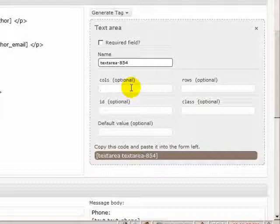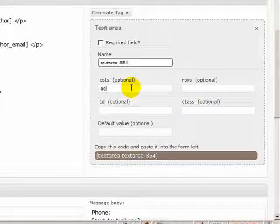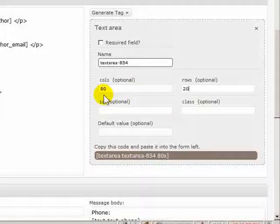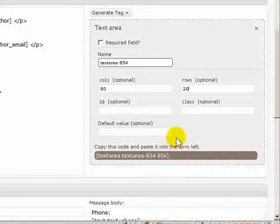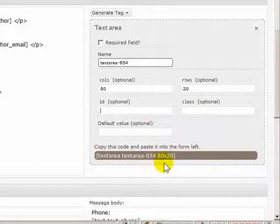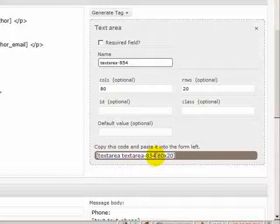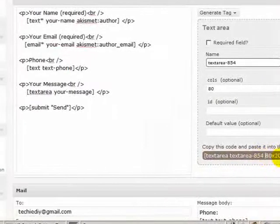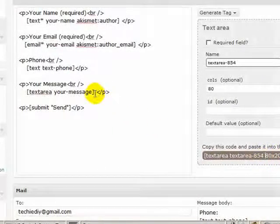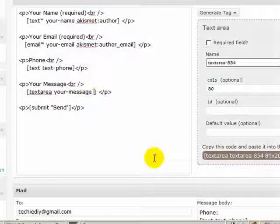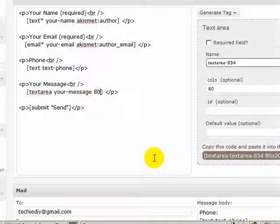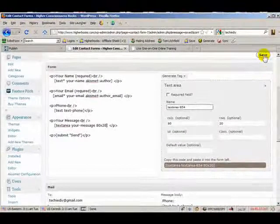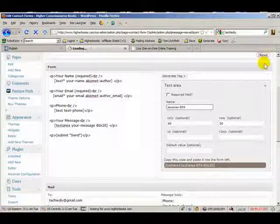So the default size, I'm not sure, but let's just say 80 columns, see how big that makes it. And rows, we'll do 20 rows. That should give us a nice big text box. So if we go down here, we see the syntax is columns by rows. So we can paste that in. I'm just going to type it. It's probably faster. 80 by 20. Let's hit save.